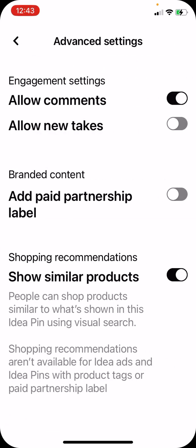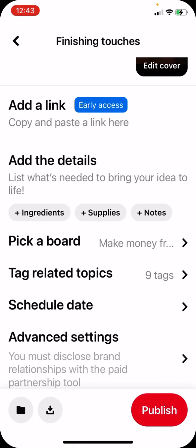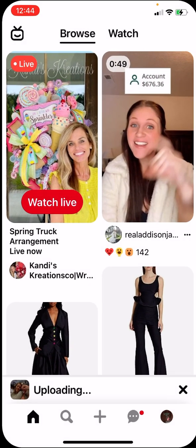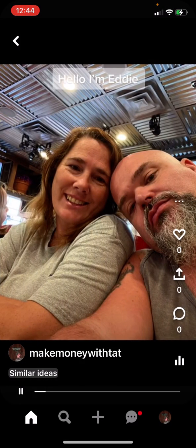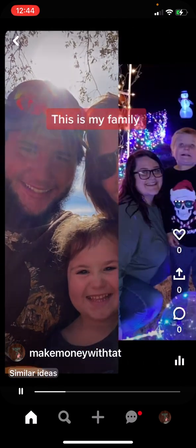I usually go down to Advanced Settings. Make sure that Allow Comments is on because you want people to be able to interact with you. I normally turn off Show Similar Products — that way at the bottom of my video there is not a link to similar products, just my link. It doesn't take them away from my page. Once everything is set up how you like it, hit Publish.